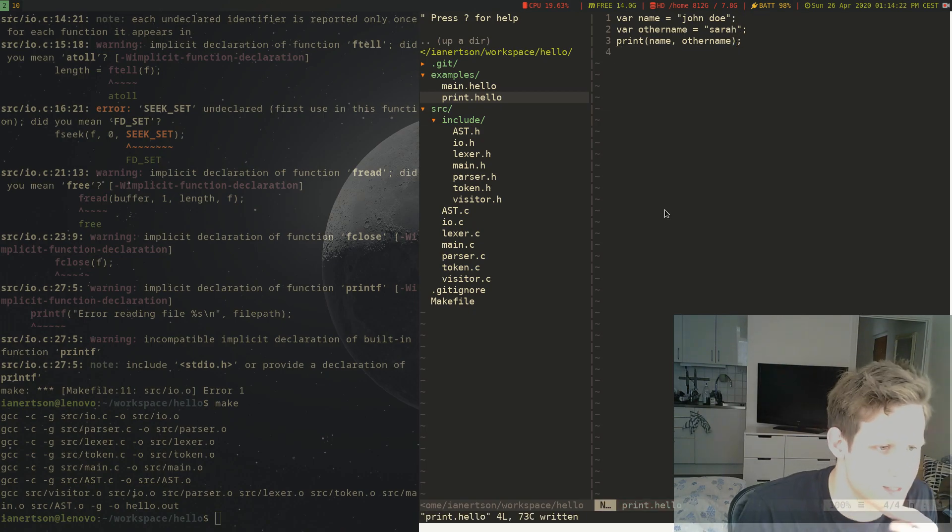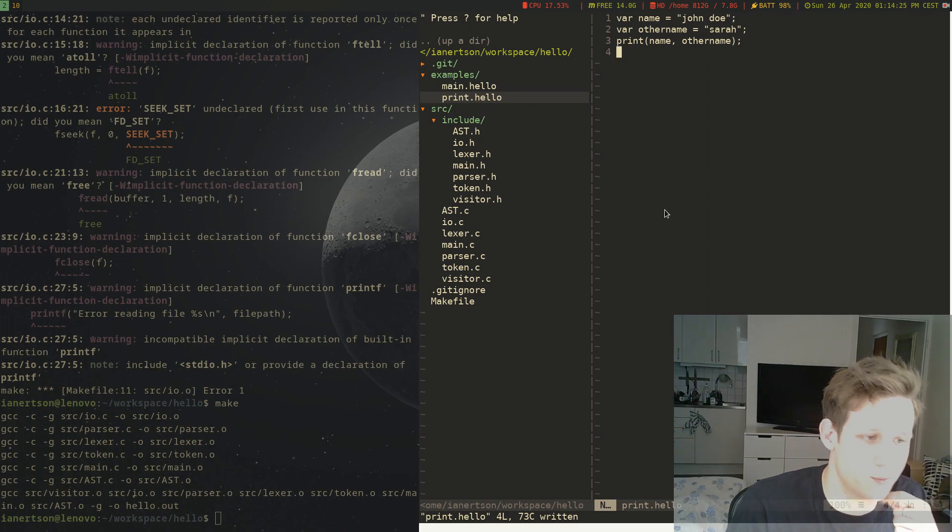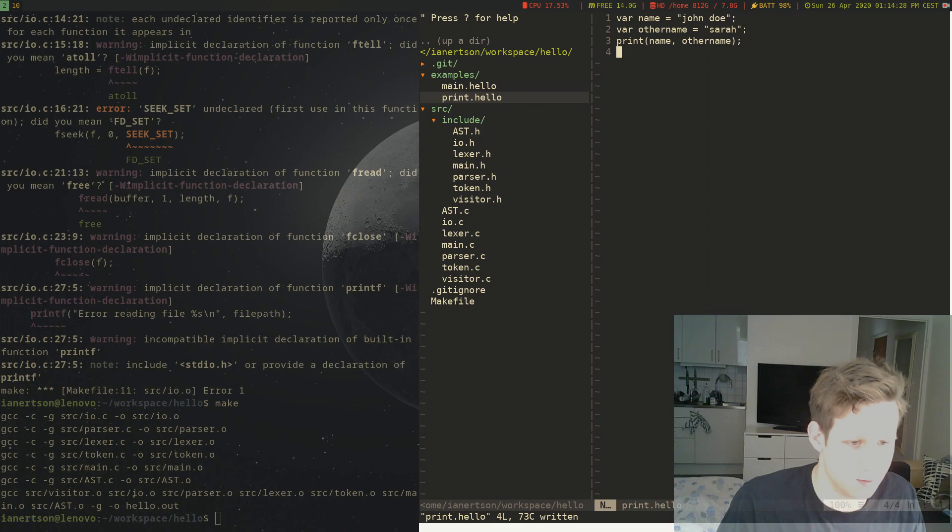So we're saying var name equals John Doe, other_name is Sarah, and then we're printing those variables. Cool.